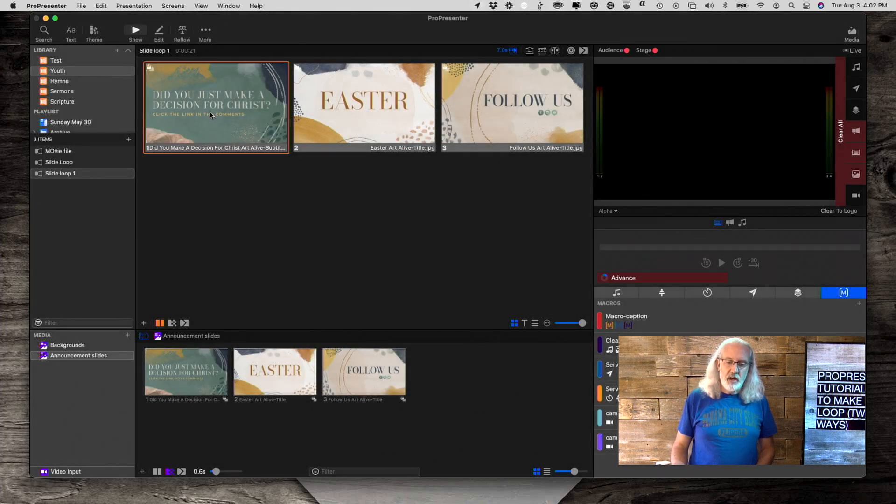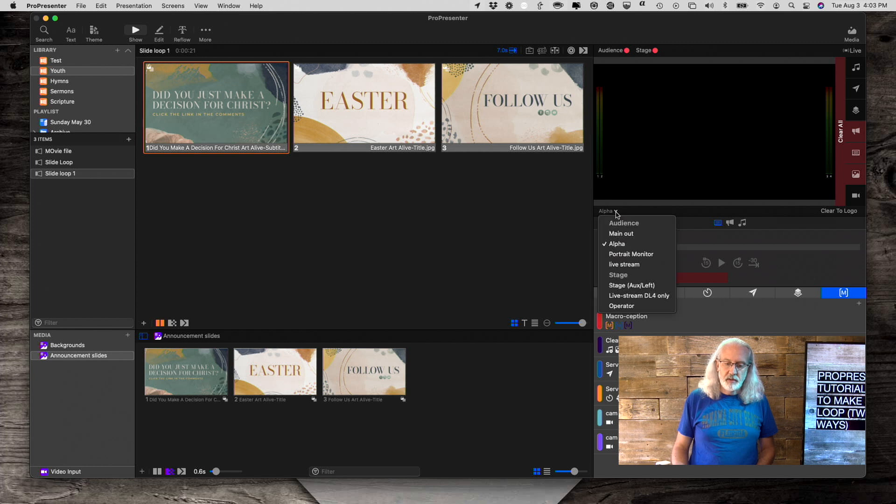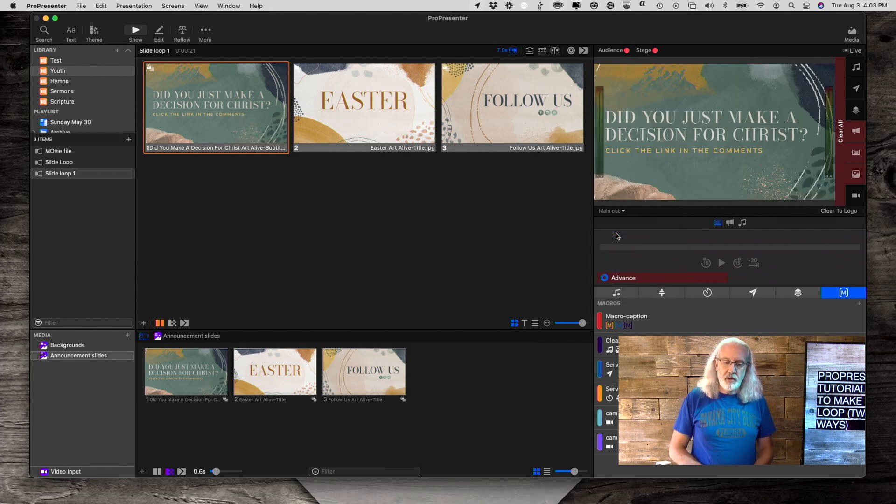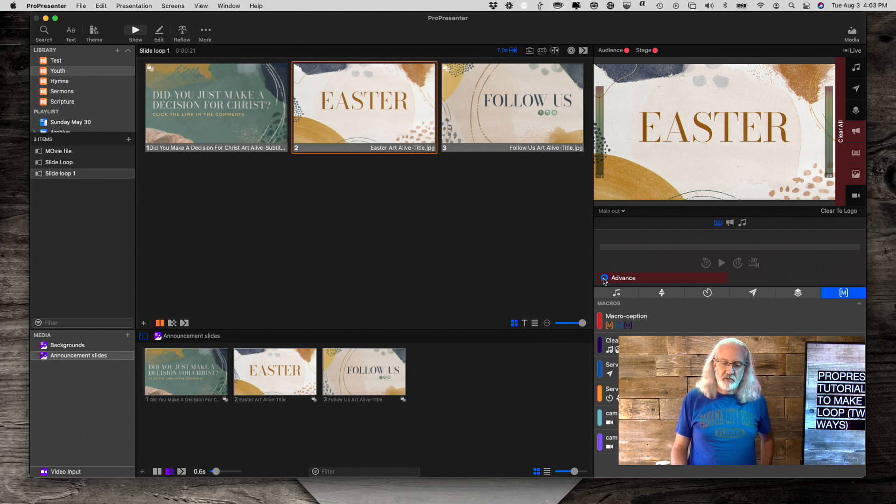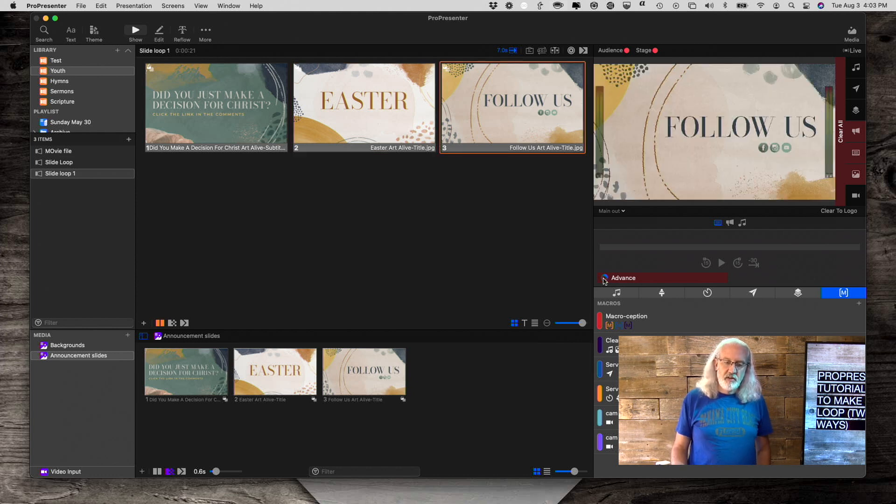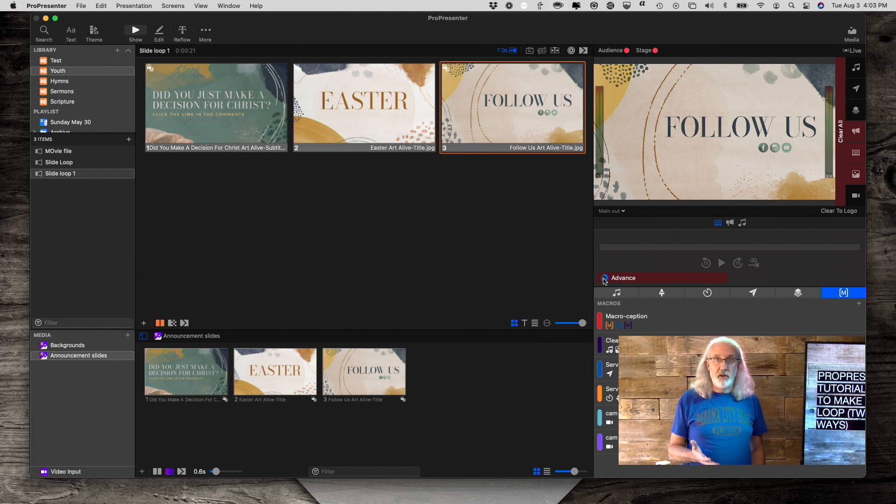And now it should be, let me go ahead and put it over to the main out. So now we should see it advance. Watch down here. This will tell you how much longer is left on the particular slide before it advances. So that's really all there is to it.